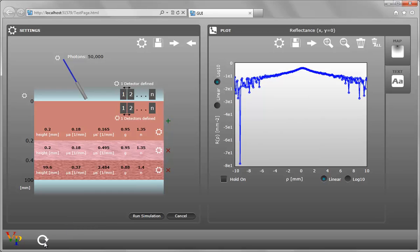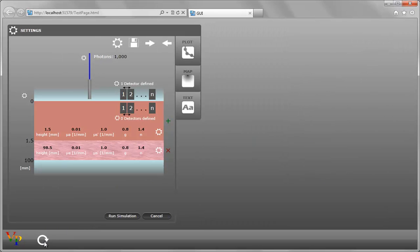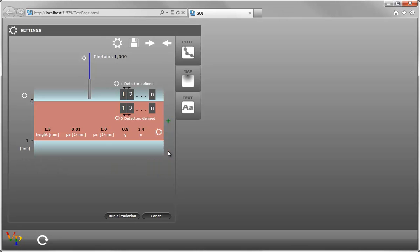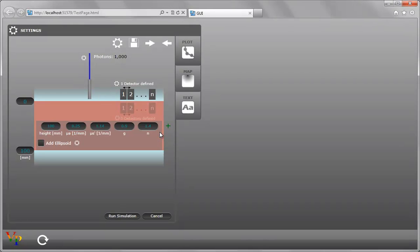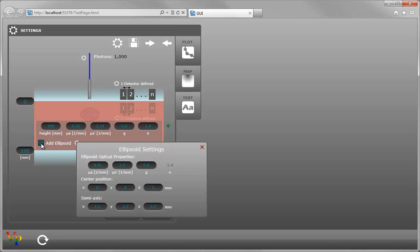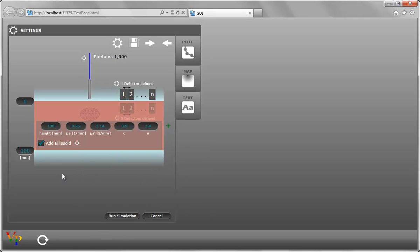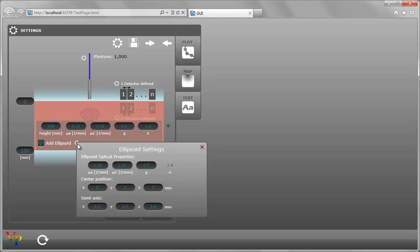Now if we reset the GUI again, we can delete a layer by clicking on the X next to the layer. We can modify the layer settings by clicking on the cog. If we check the box to add an ellipsoid, it brings up a properties dialog with default settings. We can modify these to be what we want. And if you click off the settings box, you can bring it back up by clicking on the cog again.